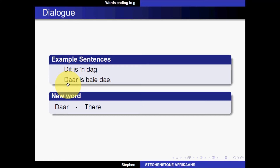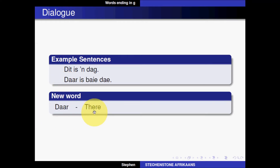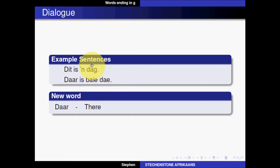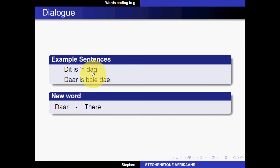The next sentence is 'Daar is baie dae.' There is a new word here — 'daar' means 'there.' So 'Daar is baie' means 'there are many.' The plural of 'dag,' which means day, is 'dae,' meaning days. Day, days — dag, dae.